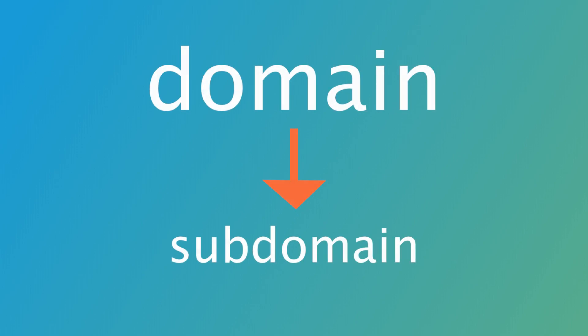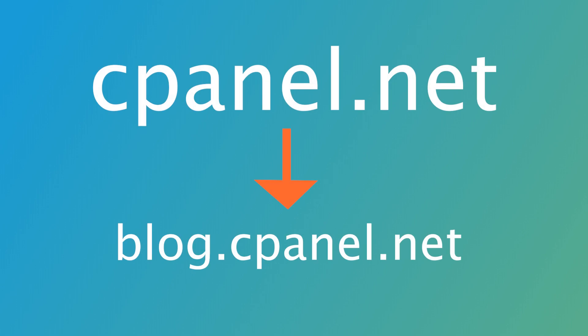Domains can also have subdomains, which are extensions of the main domain. For example, blog.cpanel.net is a subdomain of cPanel.net. Subdomains are often used to organize different sections of a website.